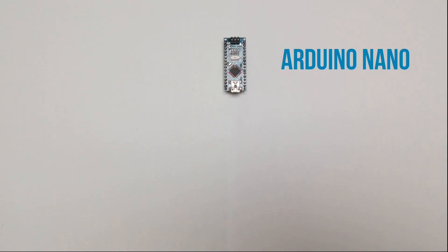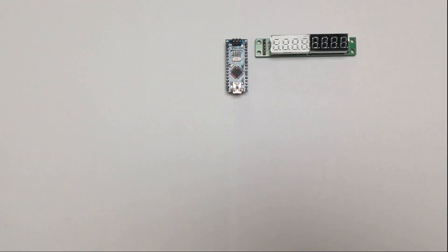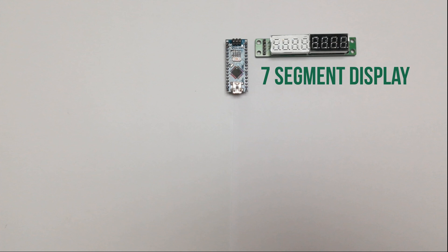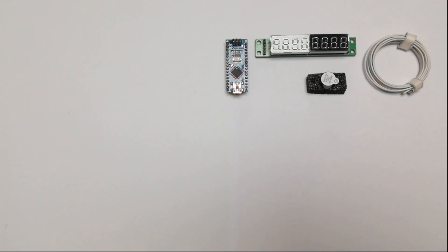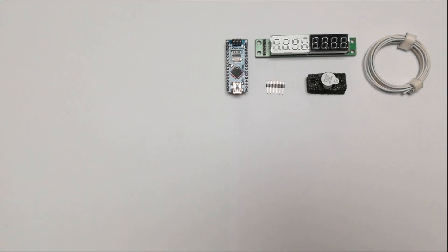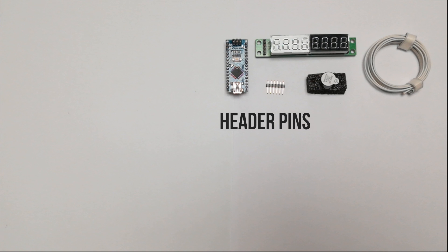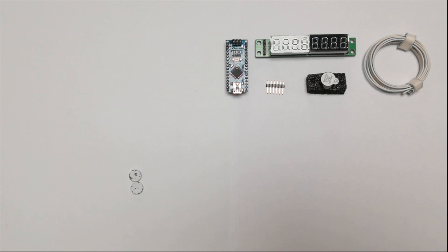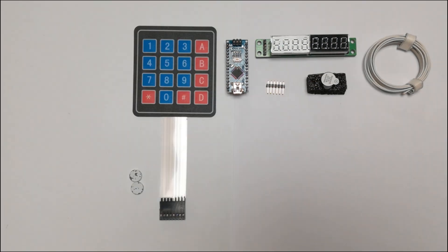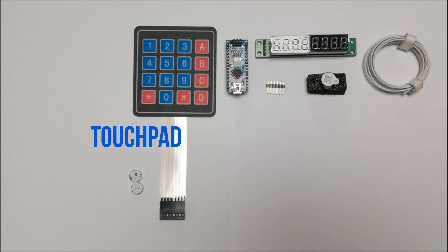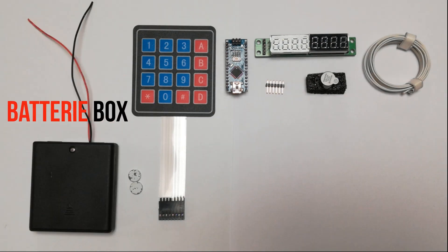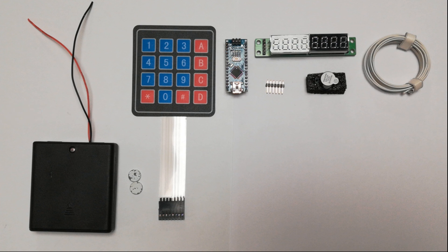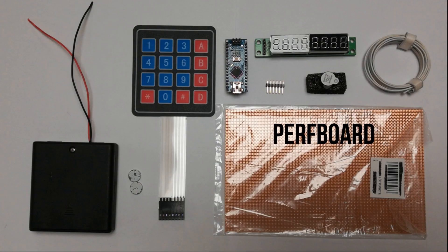You need an Arduino Nano, a 7 segment display, cables, a buzzer, 8 header pins, 2 magnets, touchpad, a battery box, and at least a perf board.